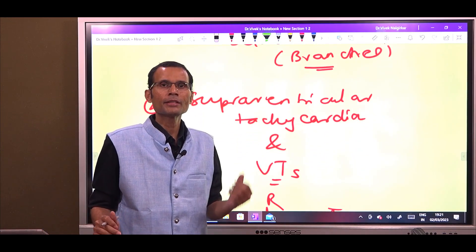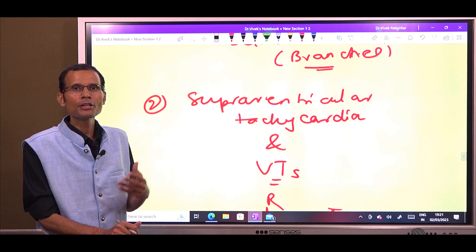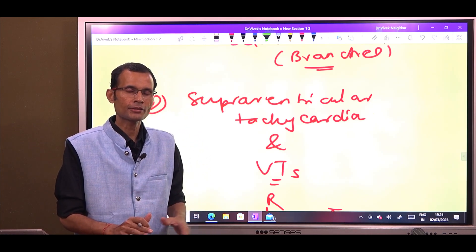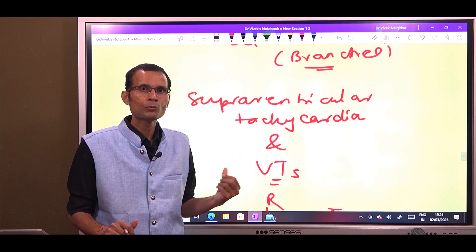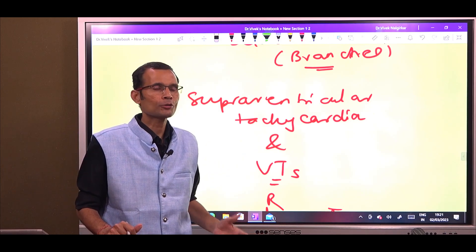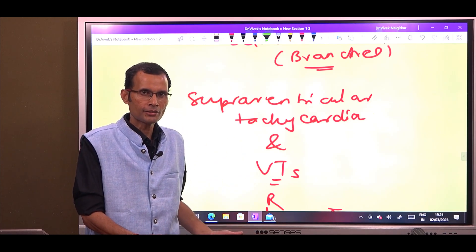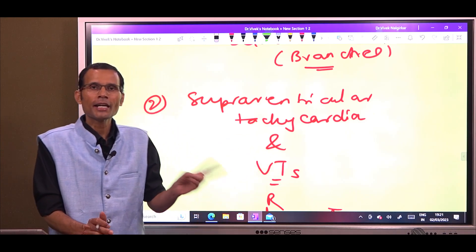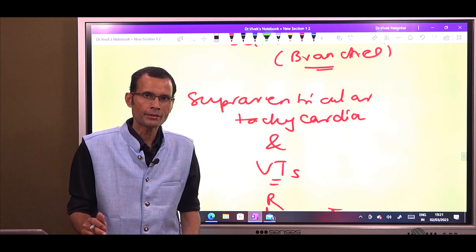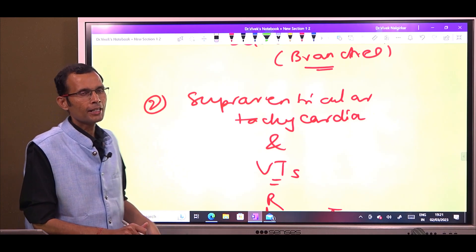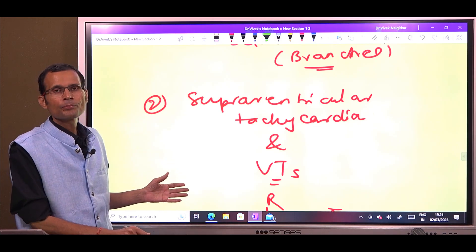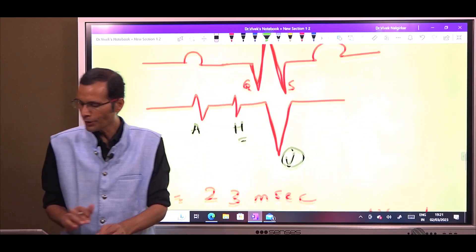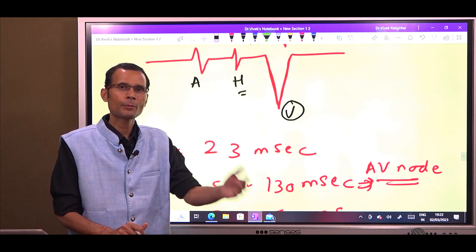One last point: supraventricular versus ventricular tachycardia can also be diagnosed using HBE. If there is ventricular tachycardia — the focus is in the ventricle pacing the heart at high rates — then the A wave, generated by atrial depolarization, would be absent because there is no atrial excitation. If the A wave is present, it would be supraventricular tachycardia; if absent, it would be ventricular tachycardia. What I want you to take away are these two intervals — AH and HV — and how they help in diagnosis.